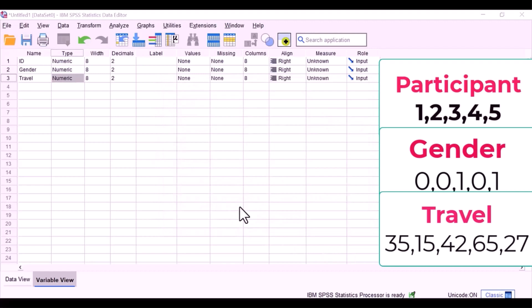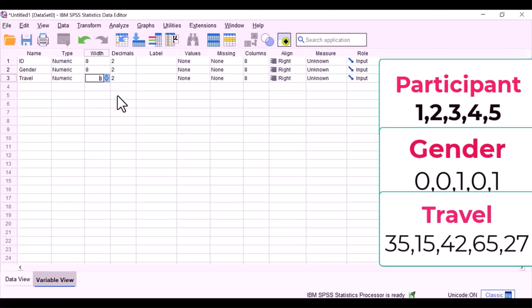You remember, before my IDs had 1.00, 2.00, had two decimal places.